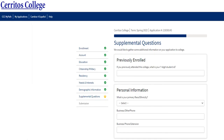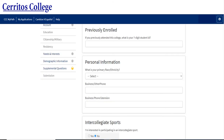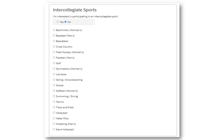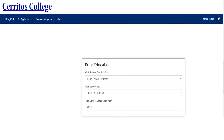If you have been previously enrolled in Cerritos College at any point, including dual enrollment, then input your seven-digit ID number. If you haven't, just leave it blank. Please fill out the personal information portion to the best of your ability. Here is a list of intercollegiate sports we have at Cerritos. Please fill out this information to the best of your knowledge.